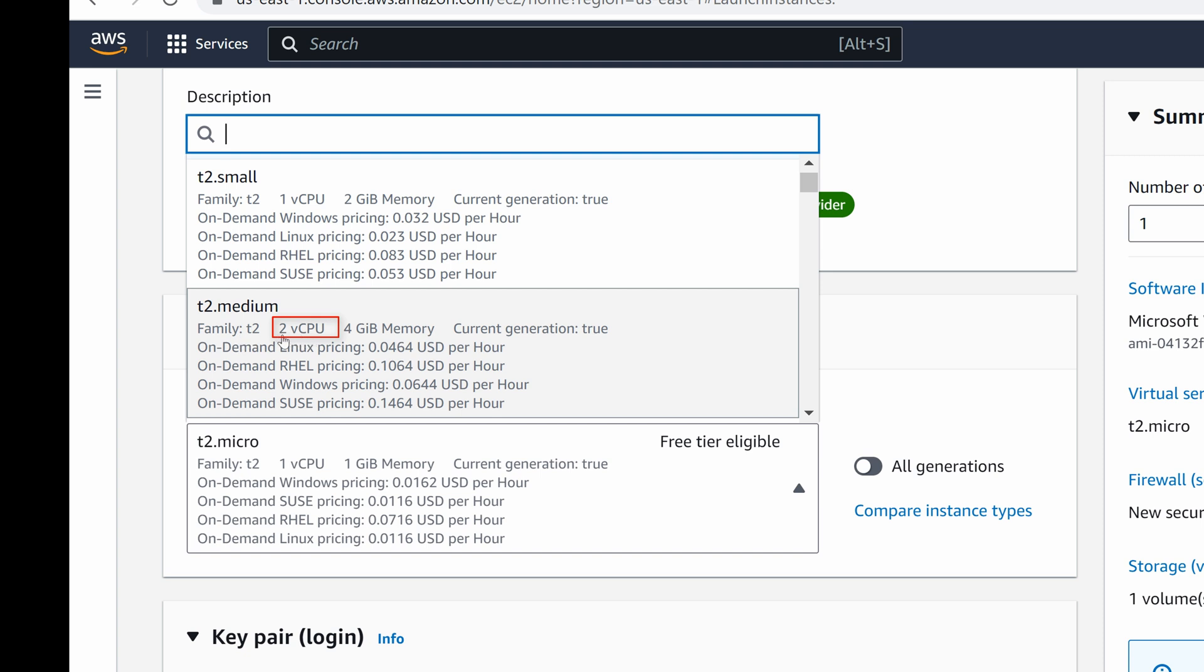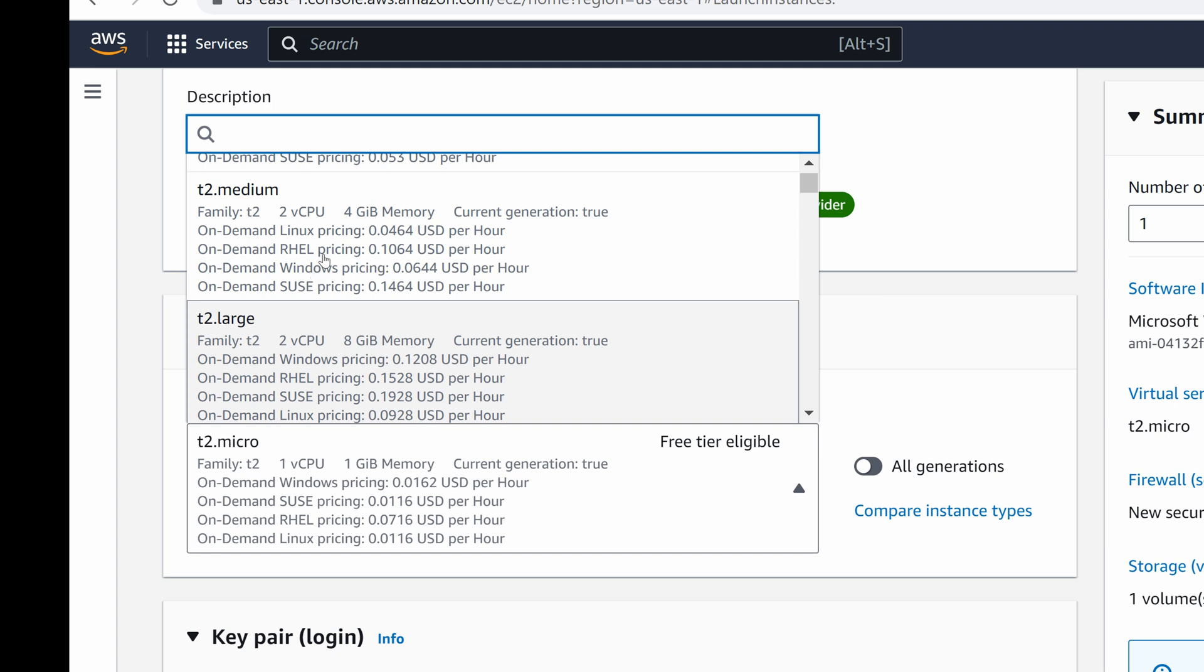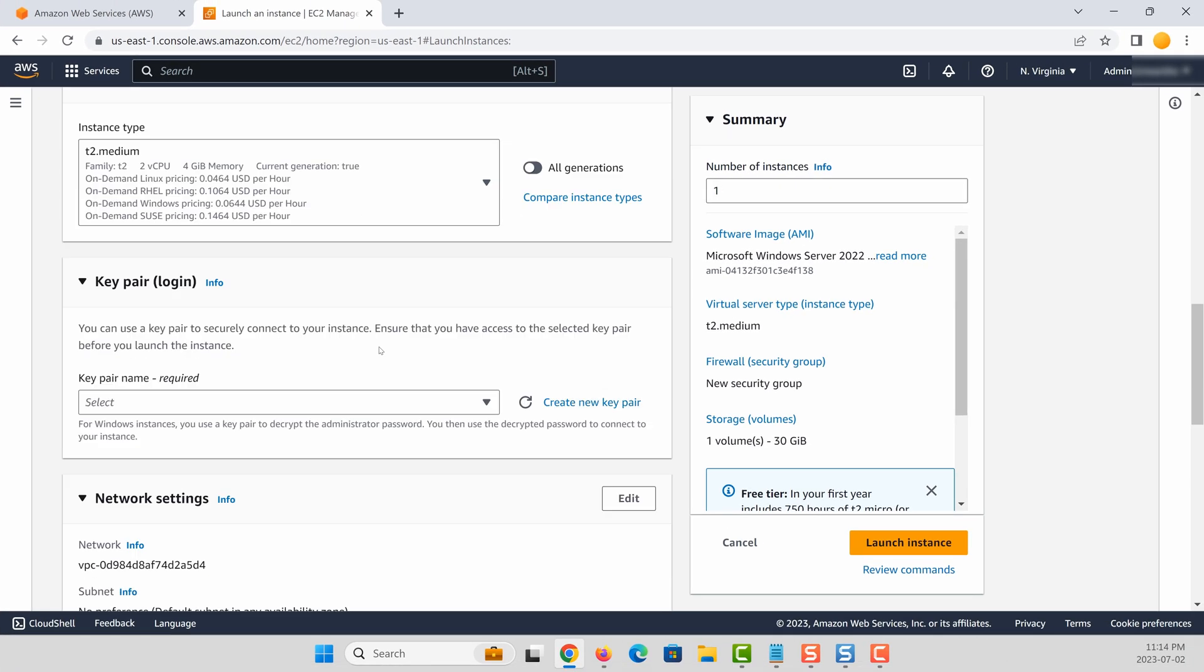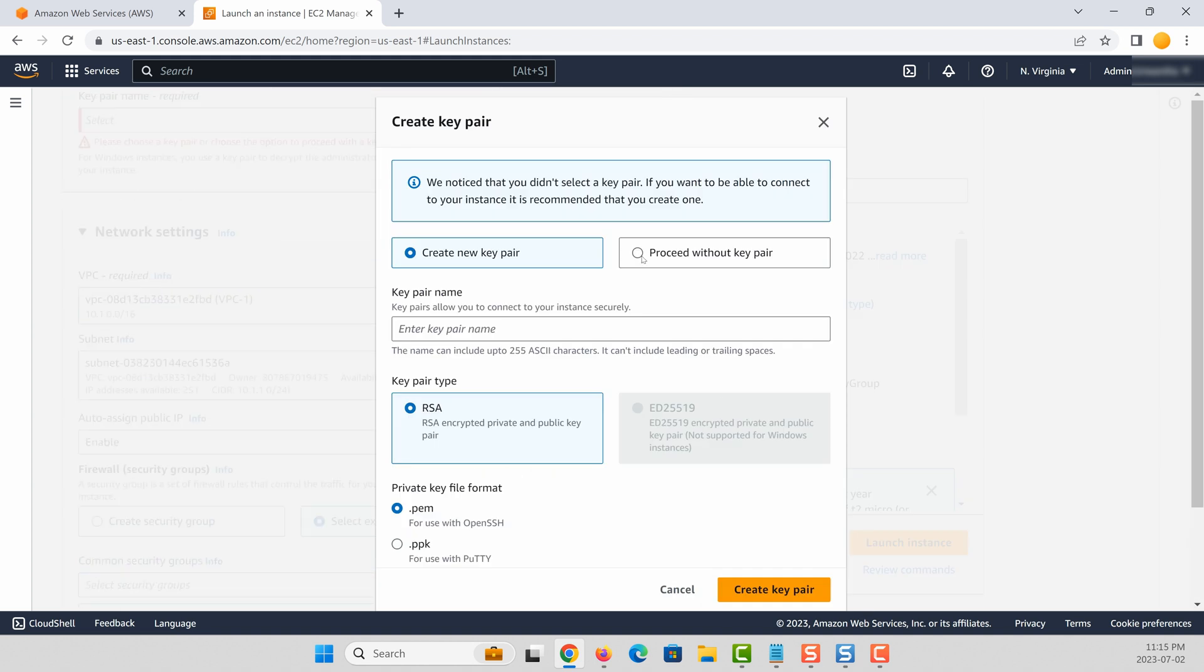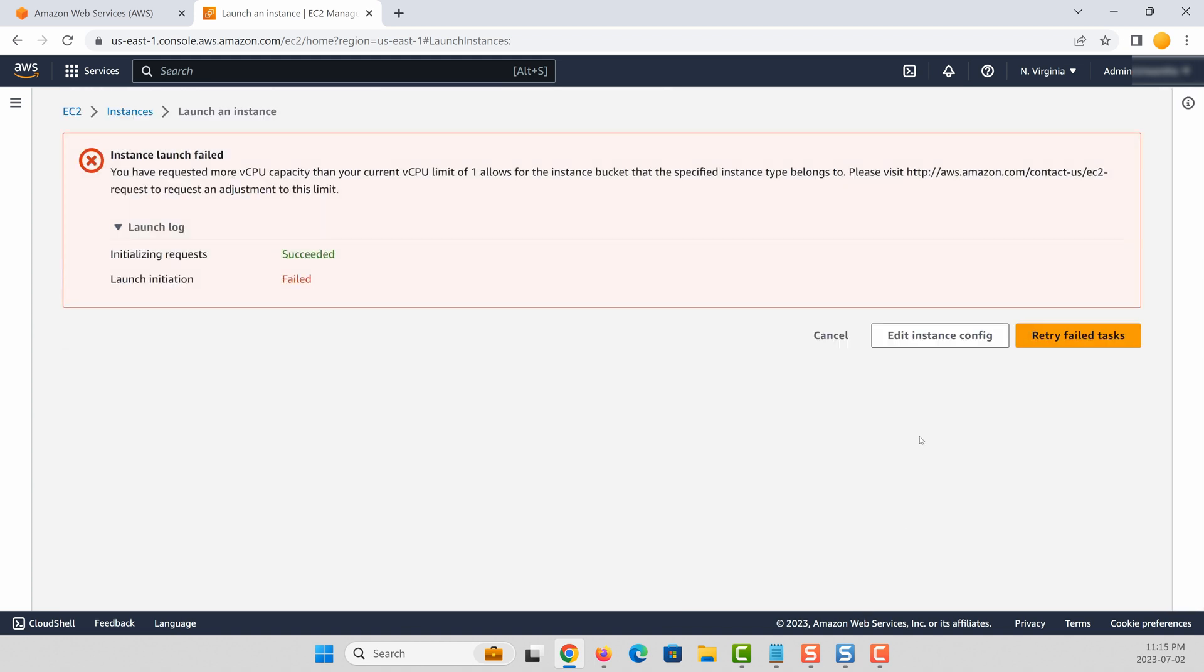When you first start an account, when they allow resources on AWS, usually they don't allow large instances. For example, if I try to start a t2.medium instance, it's going to give an error message saying that you have requested more vCPU capacity than your current vCPU limit of one. The reason for this is you created this account a few days ago, and AWS for security reasons don't allow you to start large instances, which is good.